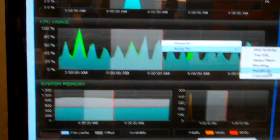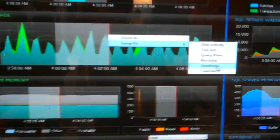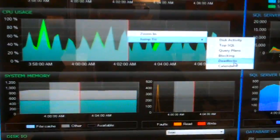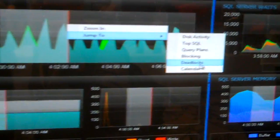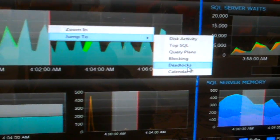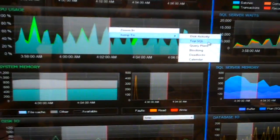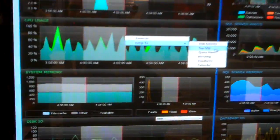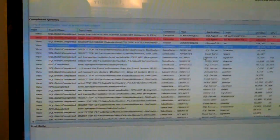Or the blocks or deadlocks, or even jump back over to the calendar view and see maybe it was when a backup or an index rebuild or something kicked off. So you can easily drill in and correlate the specific events that you're seeing there, like top SQL.